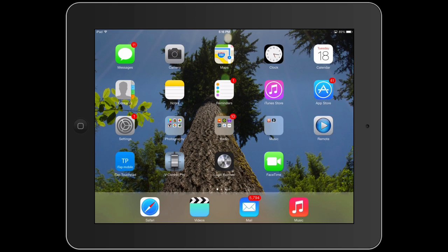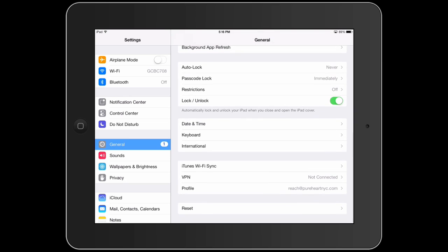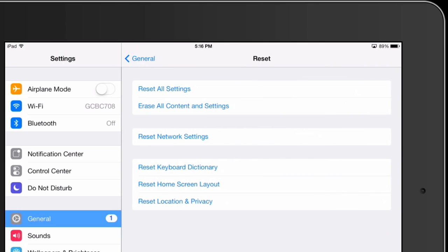If that doesn't help, the next thing that I would suggest is going to Settings, and from Settings go to General, then to Reset. You want to reset all settings — not erase all content and settings, but reset all settings.